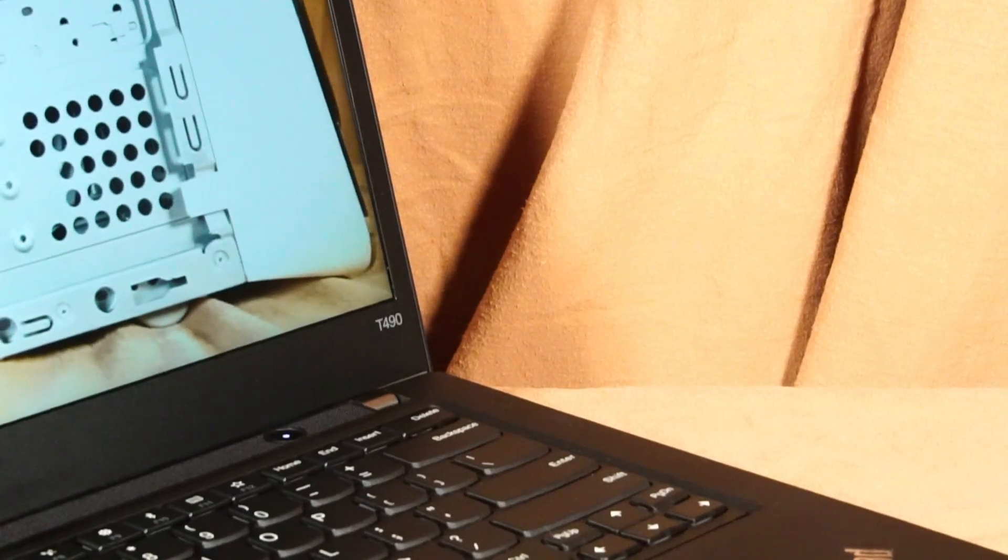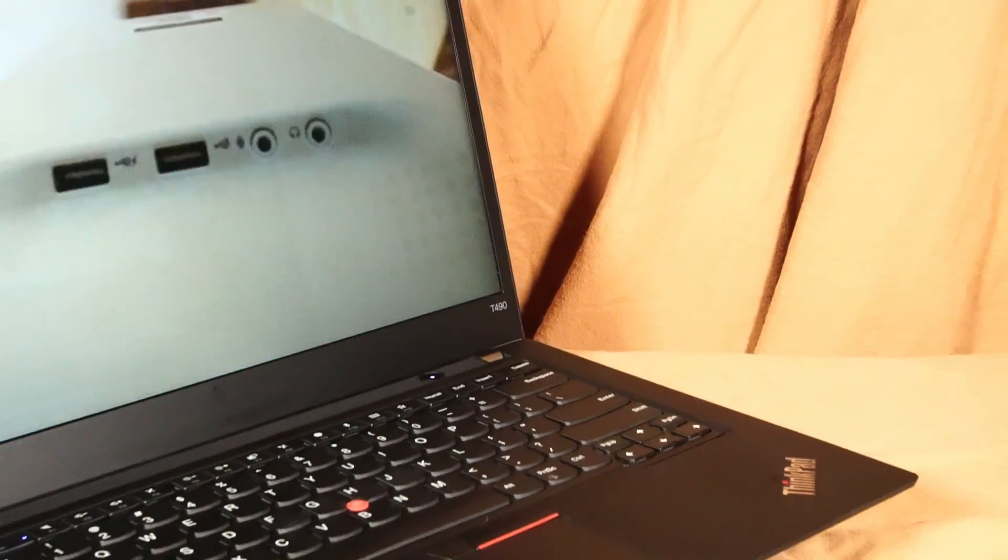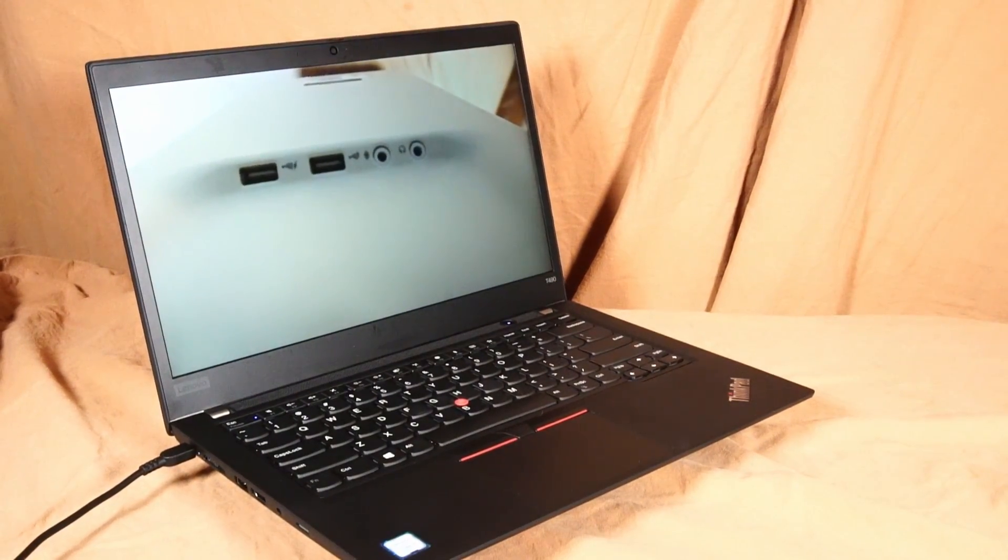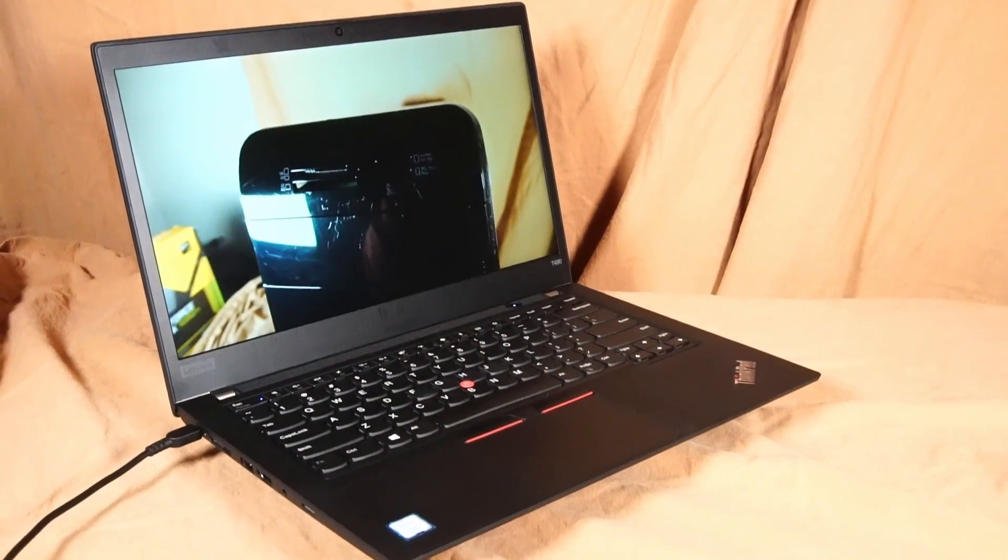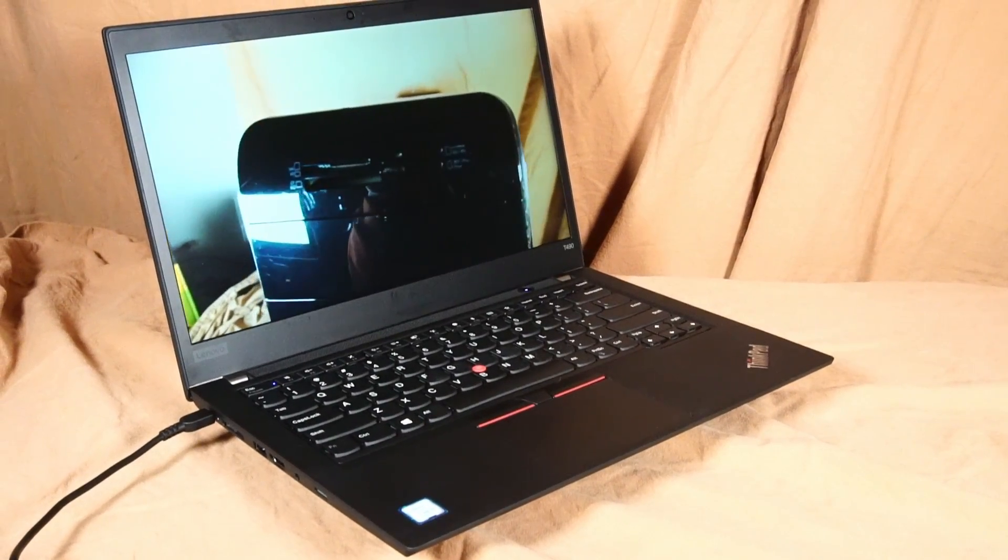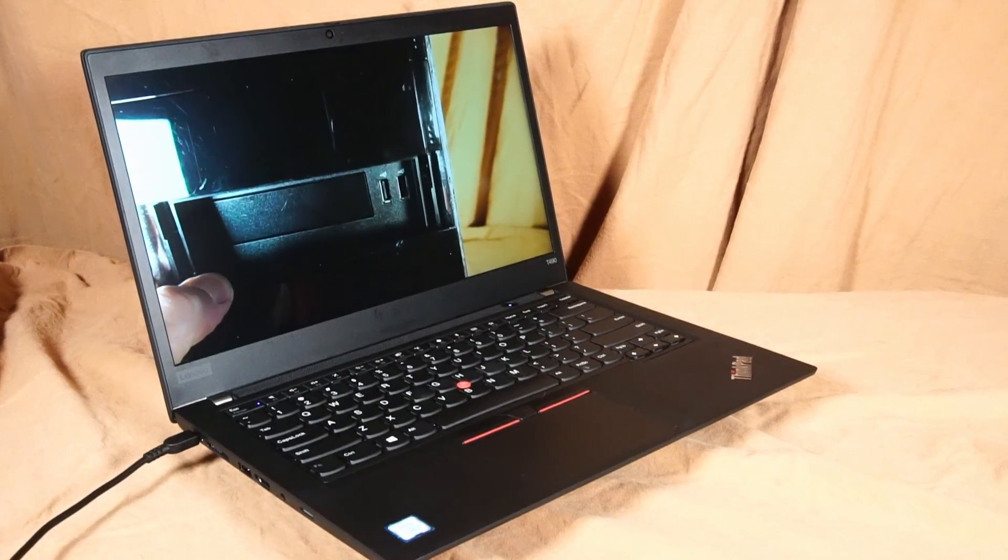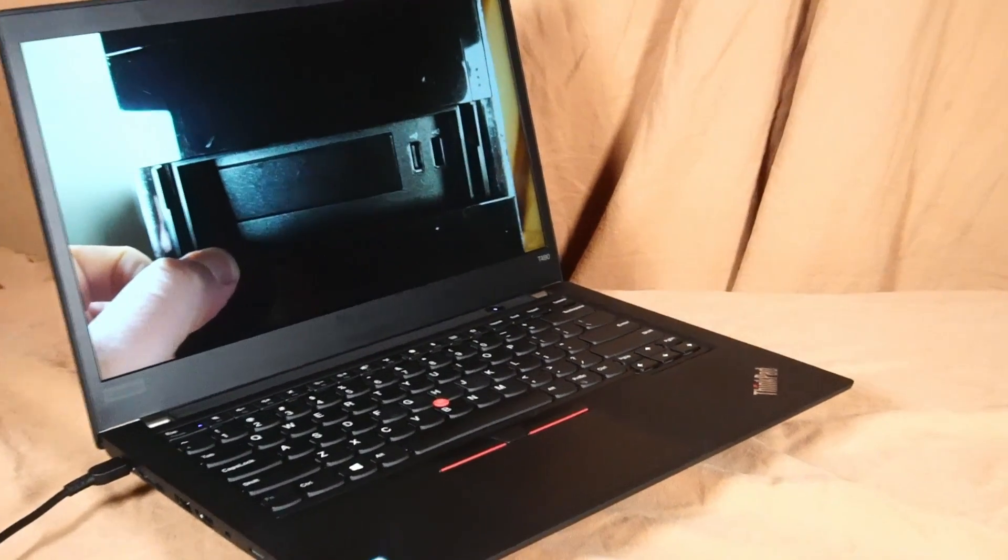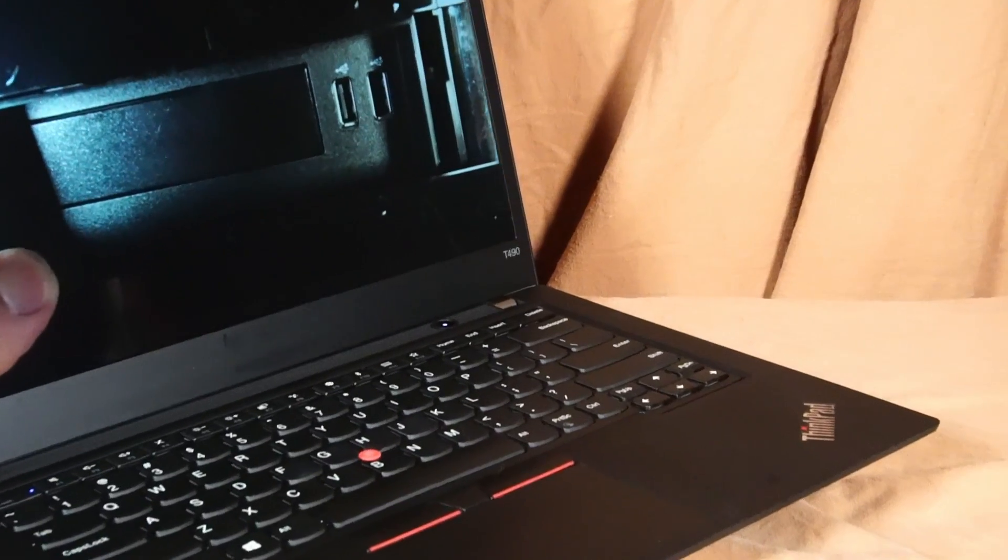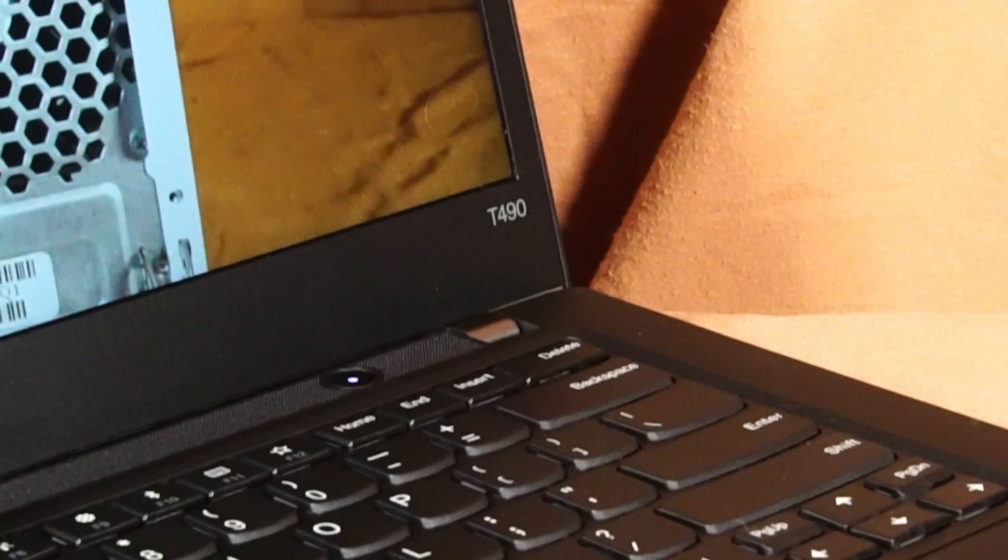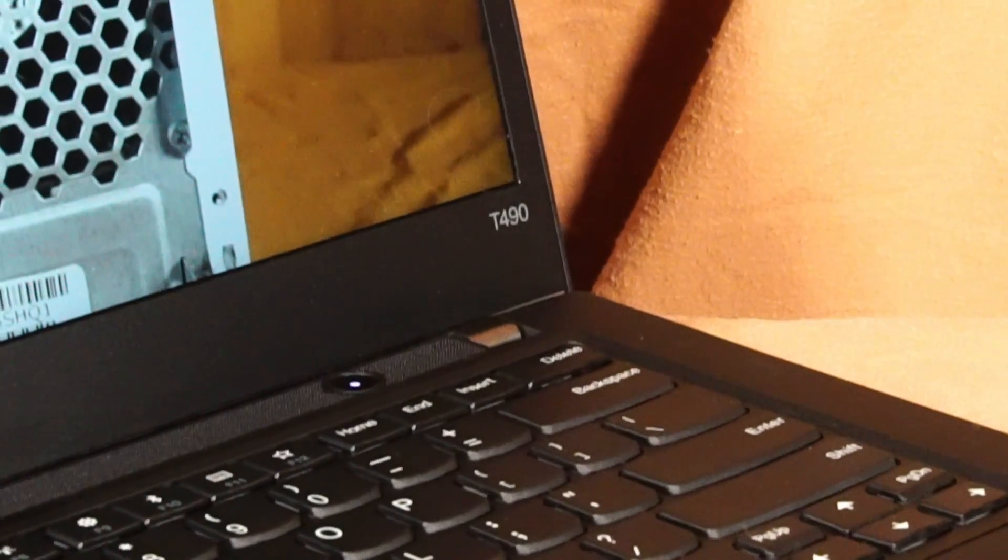So would I recommend the T490 for use in 2024 and onward? Absolutely. I would happily use this as my daily driver laptop as I just stated. If you're currently using a T490 please leave a comment below and let us know how it's going. I'd love to hear about it. So thanks a lot for watching and I hope you have a great day.